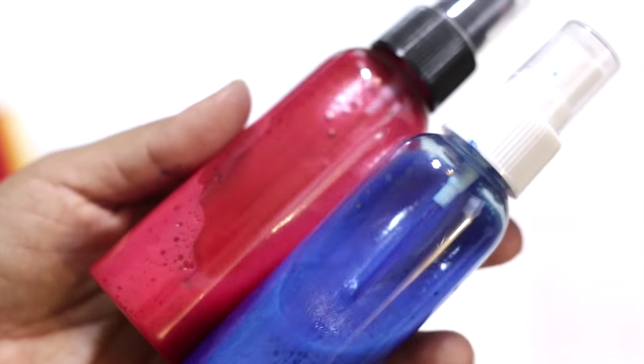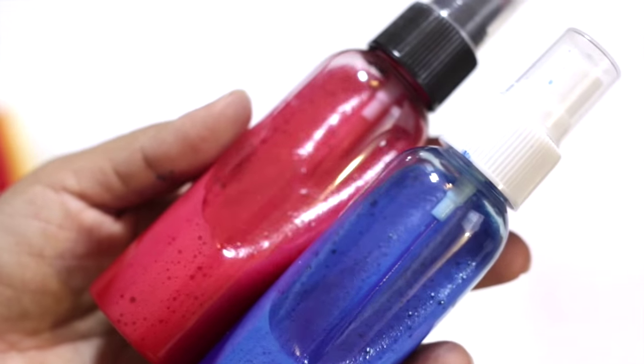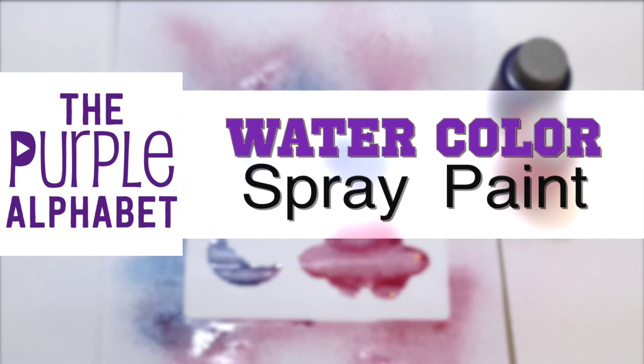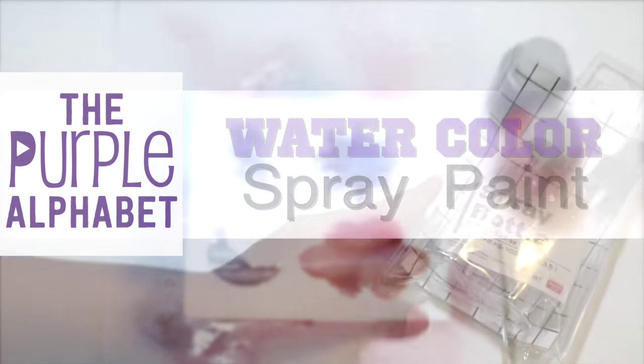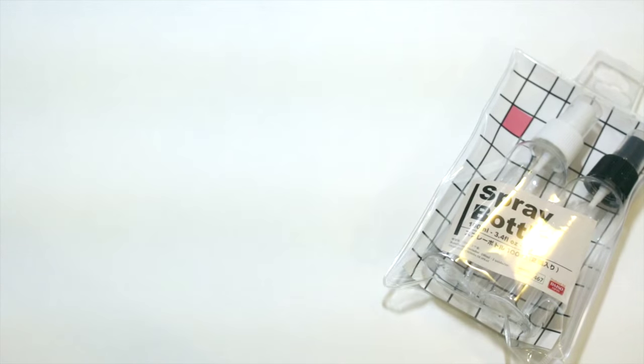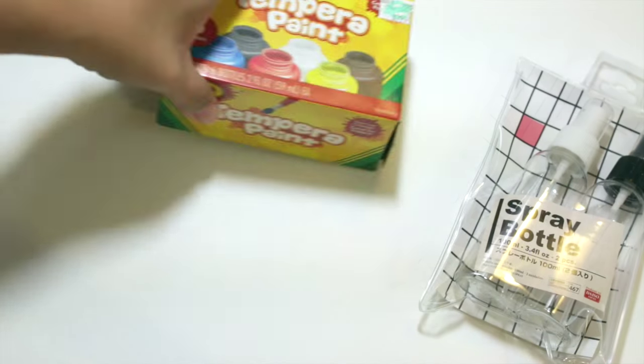I'm going to show you how to make your own spray paint out of just regular old tempera paint. Hey hey you guys, it's Christina from the Purple Alphabet and I did a Daiso haul not too long ago where I bought these little spray bottles for an upcoming project and that's what I want to show you today.